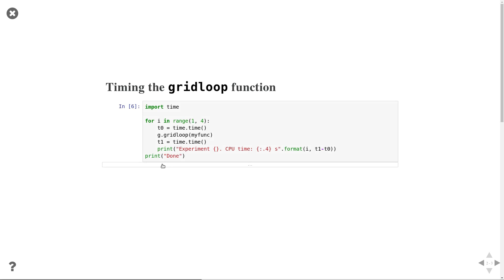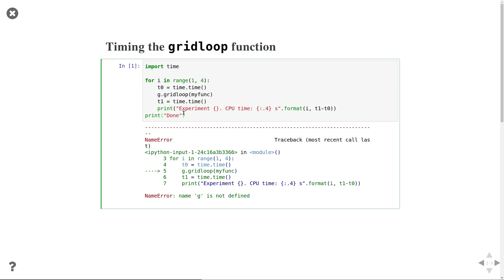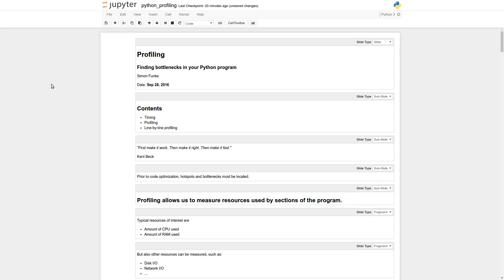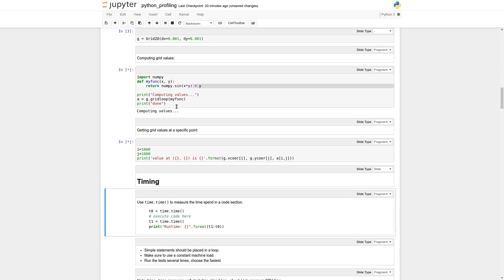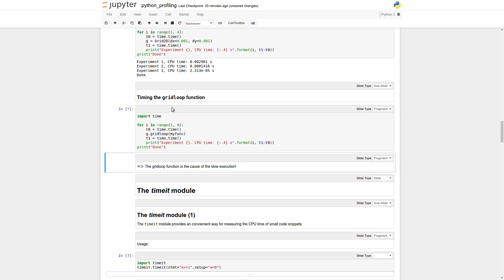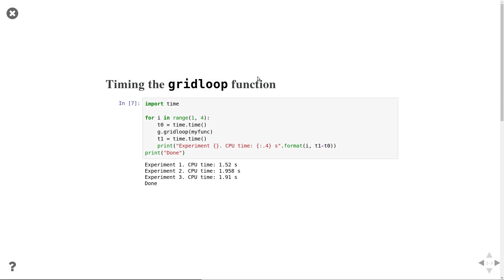Now let's see what the grid loop function does. Using the same loop, I repeat the experiment three times and call the grid loop function with my_func. Running this, we can see we actually use a significant amount of time — about 1.5 to 2 seconds. The runtime differs between experiments, with the first at about 1.52 seconds. We can conclude that the grid loop function contributes most to the runtime.